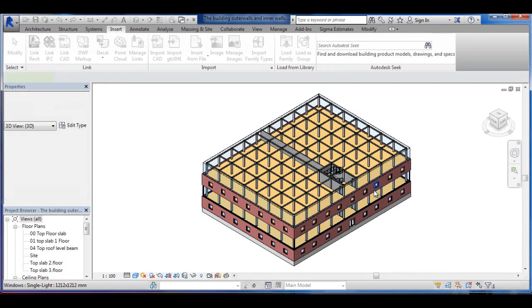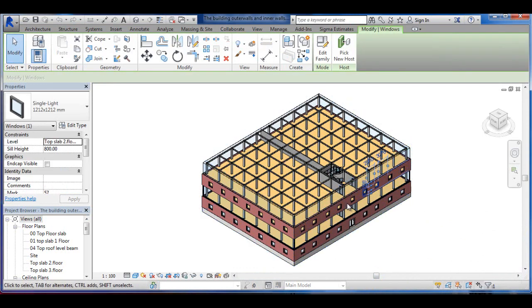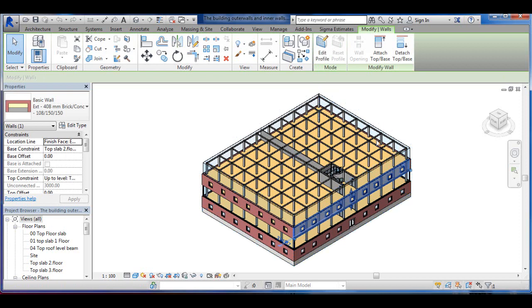And you can now see that this outer wall here I'm choosing now is on its own.